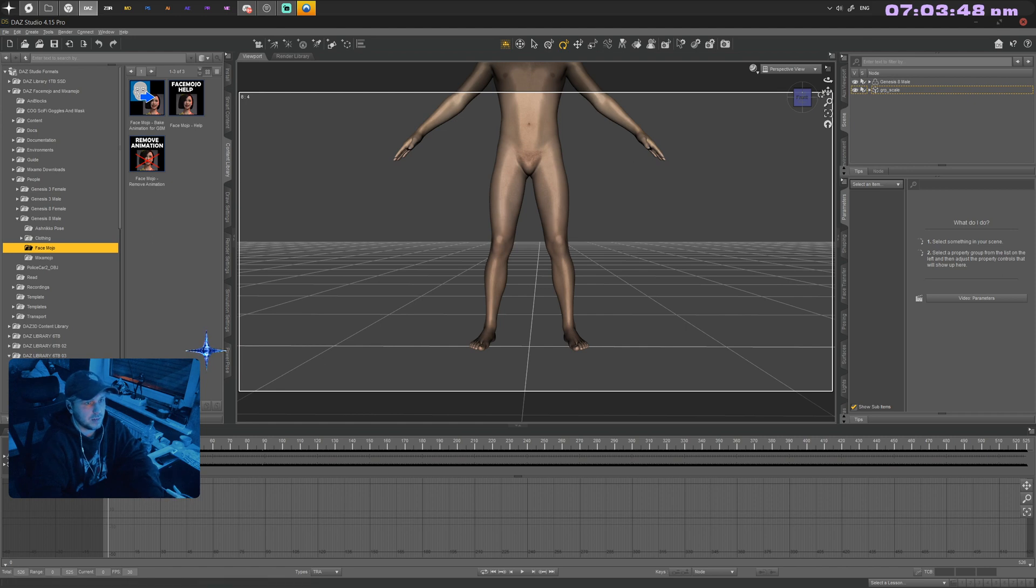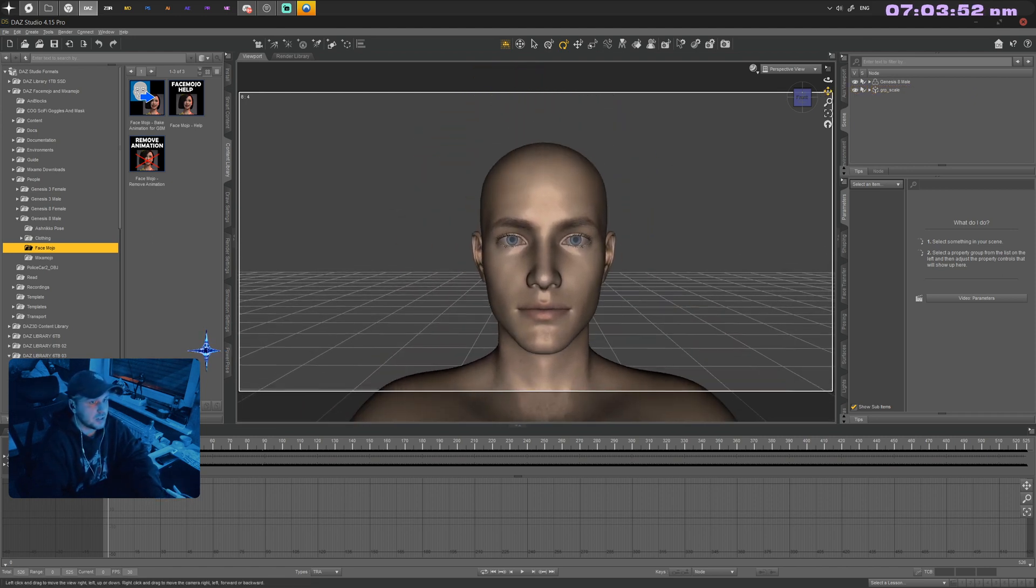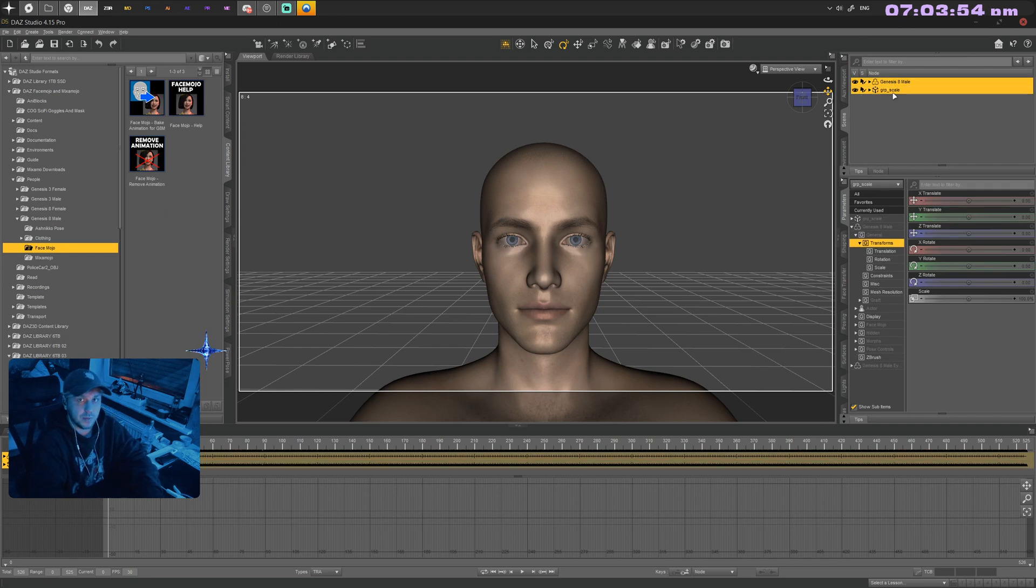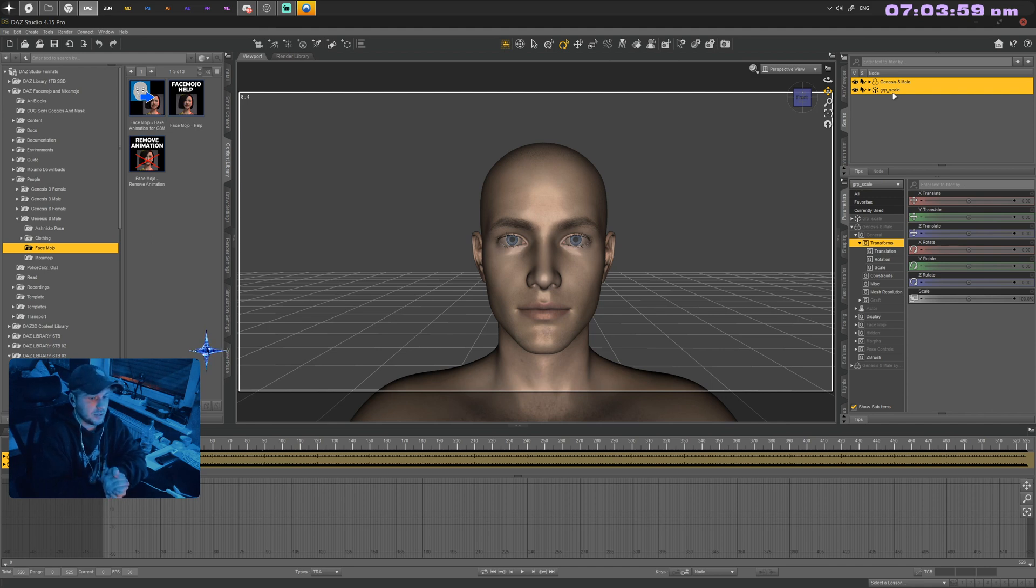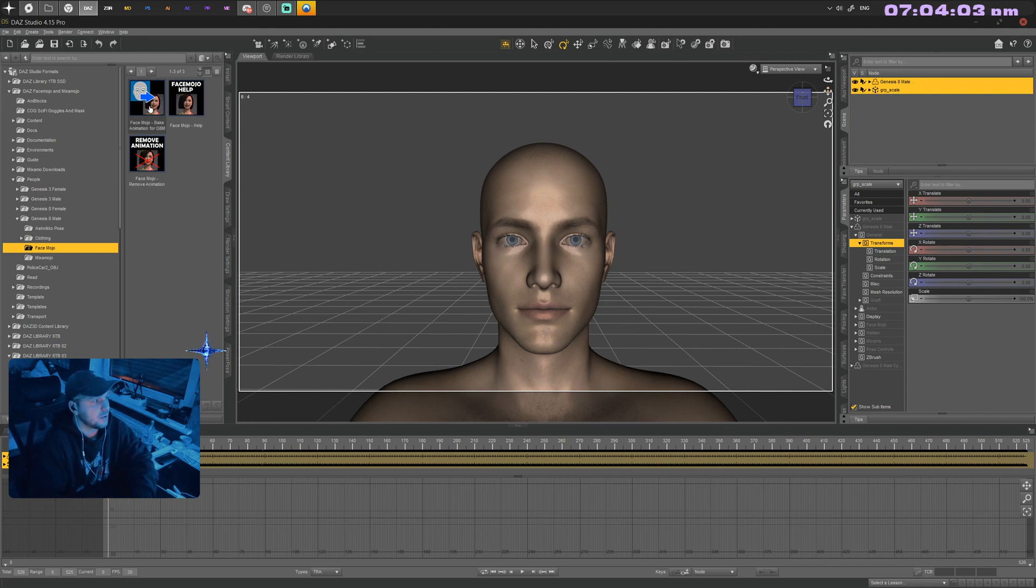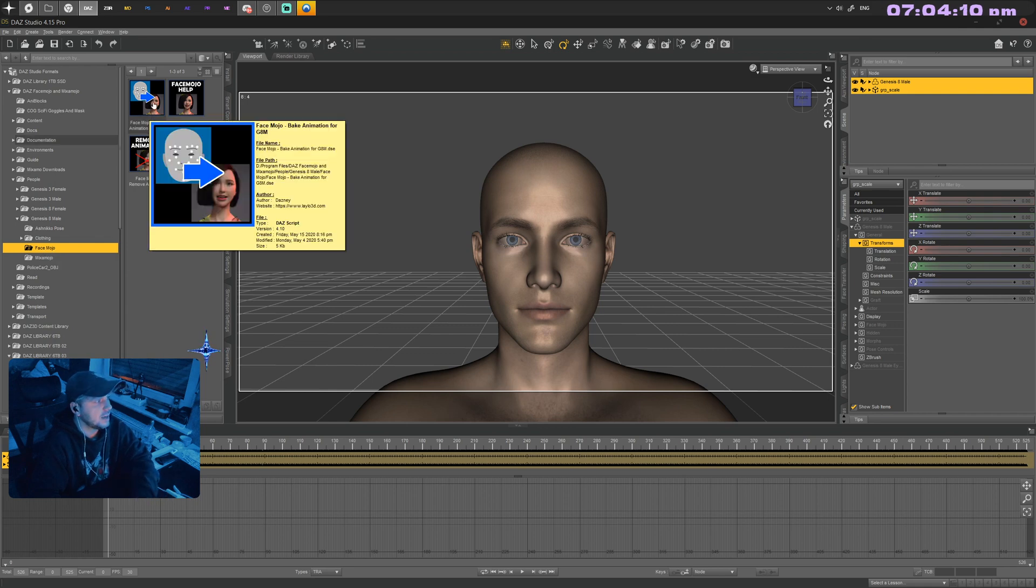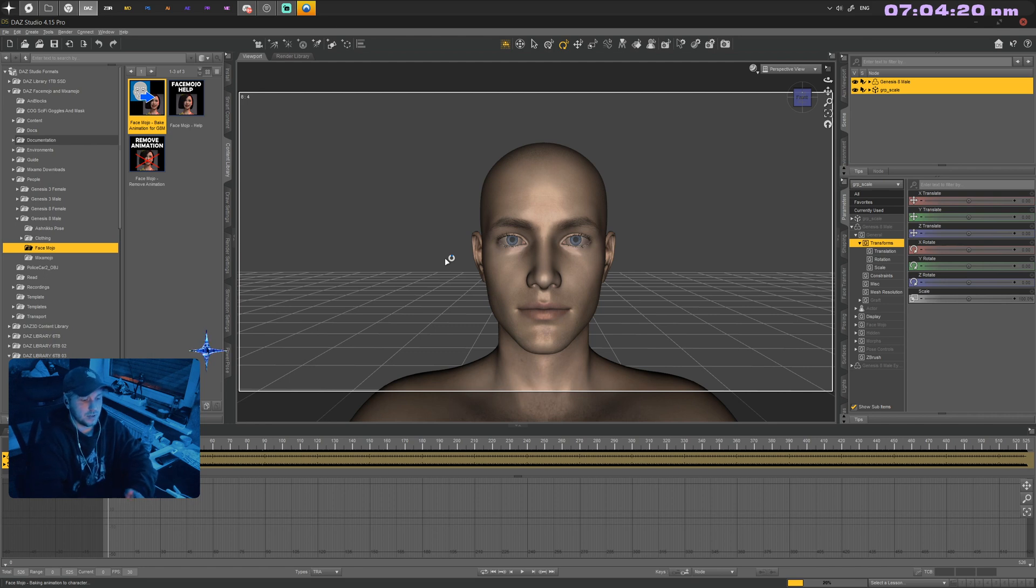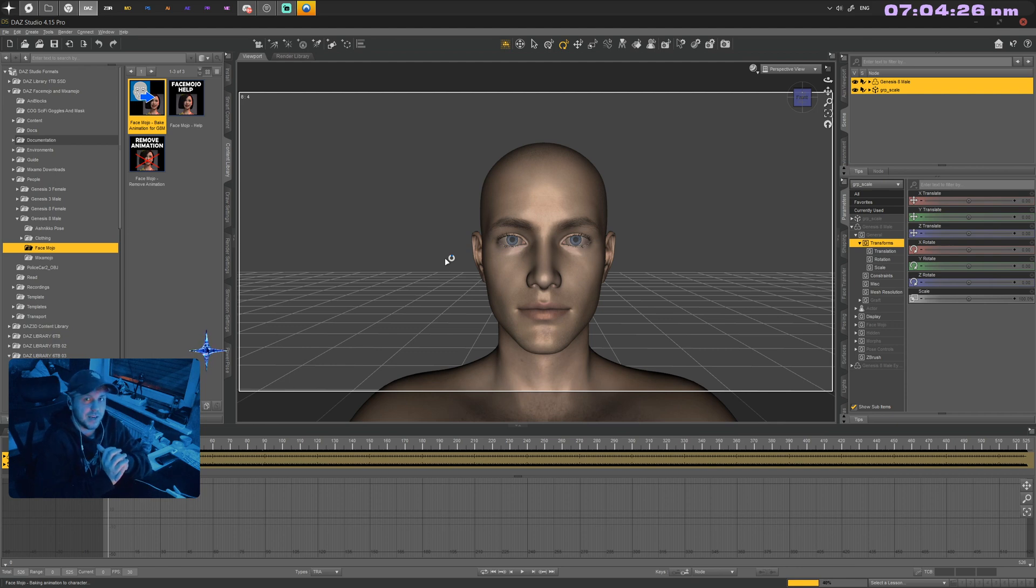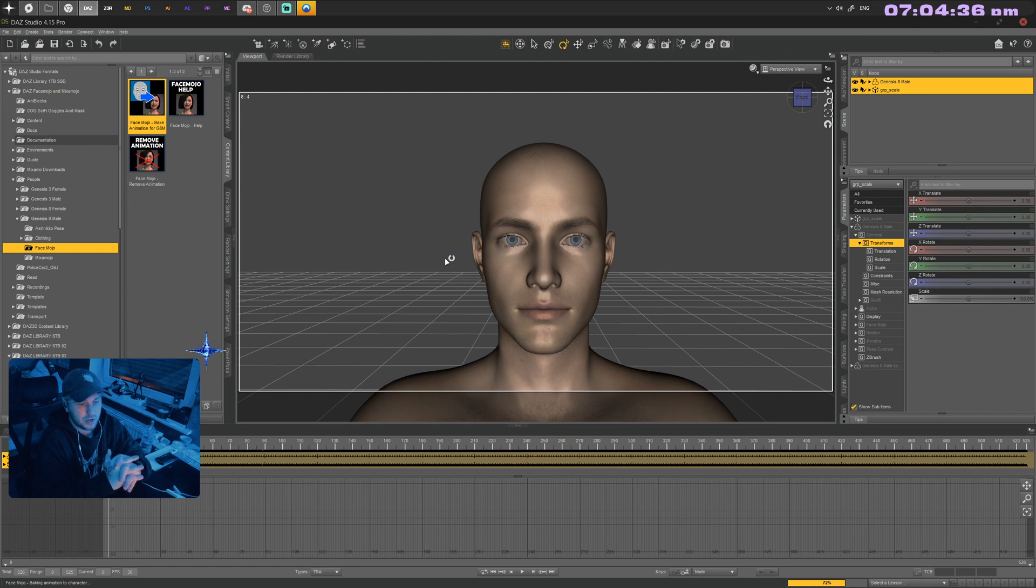We now want to bake our animation onto our model. I'm using the older version, so click on FaceMojo, then bake animation for Genesis 8 male. The bottom right corner of DAZ Studio shows a progress bar. Sometimes it gets icky and doesn't update, but it's still baking the animation. Just wait a bit—99% of the time it'll work out.